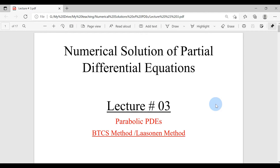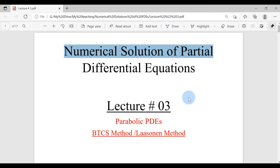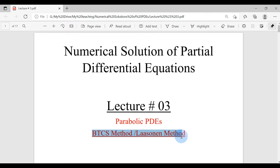Let's start lecture number 3 of Numerical Solution of Partial Differential Equations. In this lecture we are going to learn the second numerical method to solve parabolic PDEs, and in parabolic PDEs we are specifically discussing the heat equation. The method is the BTCS method, also known as the Lazonan method. This method is an implicit method.